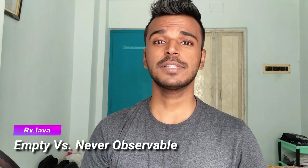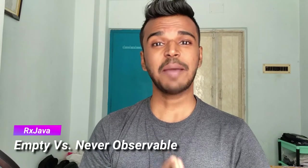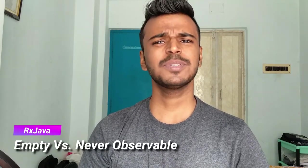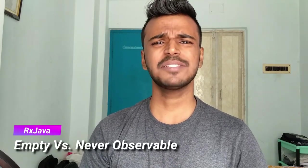So in today's episode, we are going to create observables using empty and never. I know the method names may sound a bit strange, so let me take you directly to the documentation.